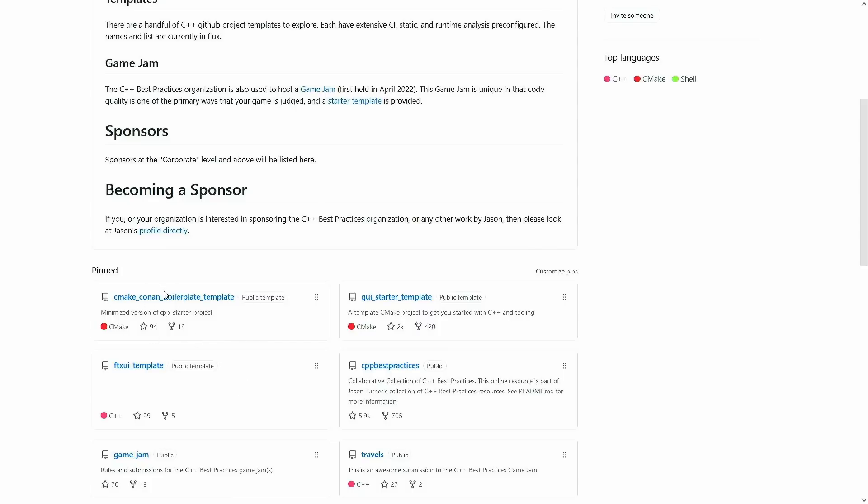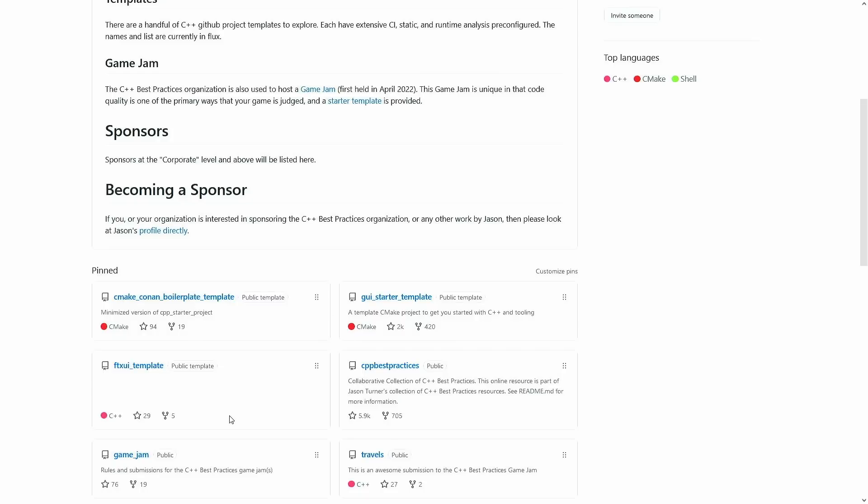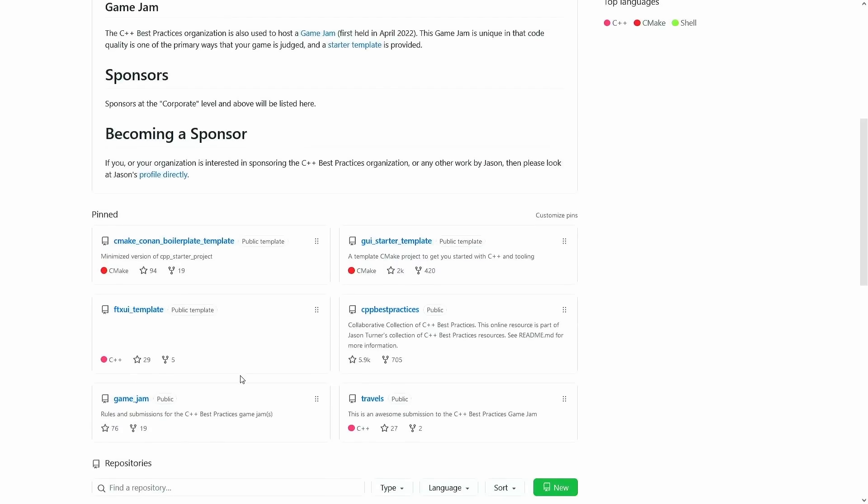So the boilerplate is the top level one, and any global changes need to be merged into it, and then I have a shared history with that in the GUI starter template and the FTXUI template, so I have a way of sharing that history between these three projects. So if you open a bug fix or pull request on, say, the FTXUI template, there's a very good chance I'm going to ask you to move that to the boilerplate template project.